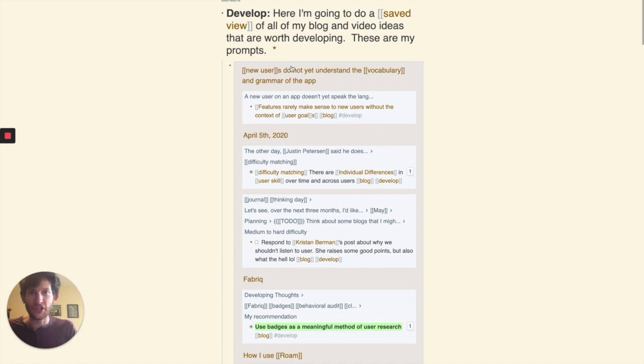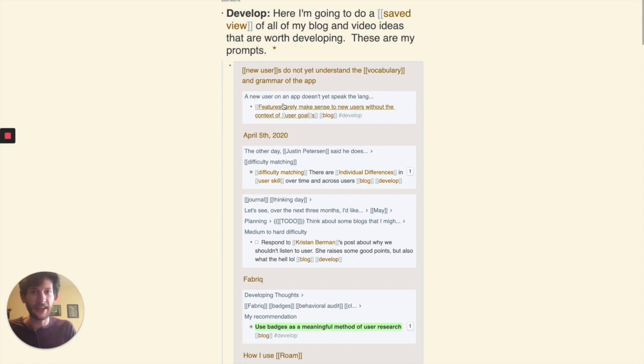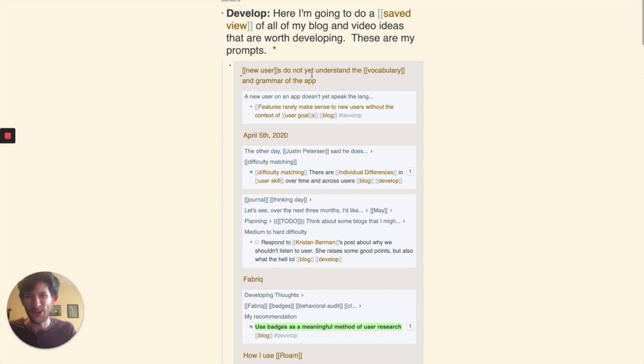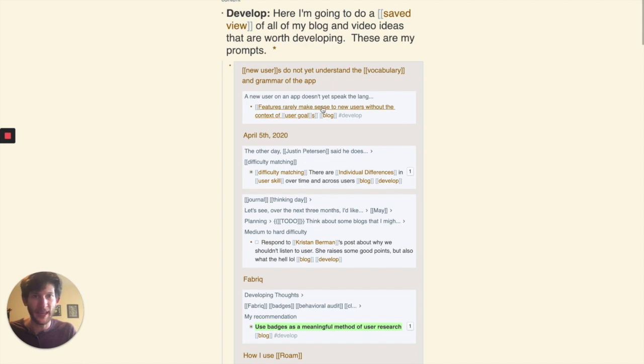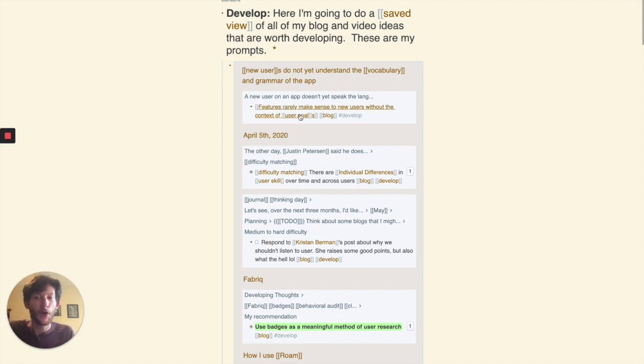So then that takes me to the develop view. This just shows me the ideas that are worth developing. And something you might notice in here is that the blog ideas usually have a page name to them. Like, features rarely make sense to new users without the context of user goals.